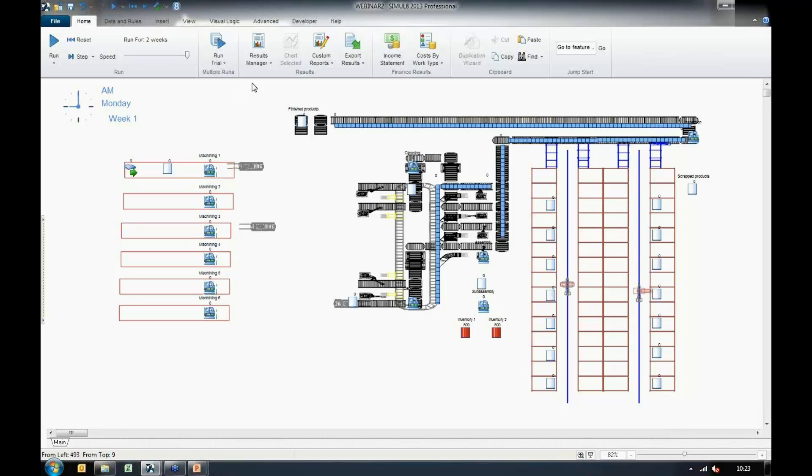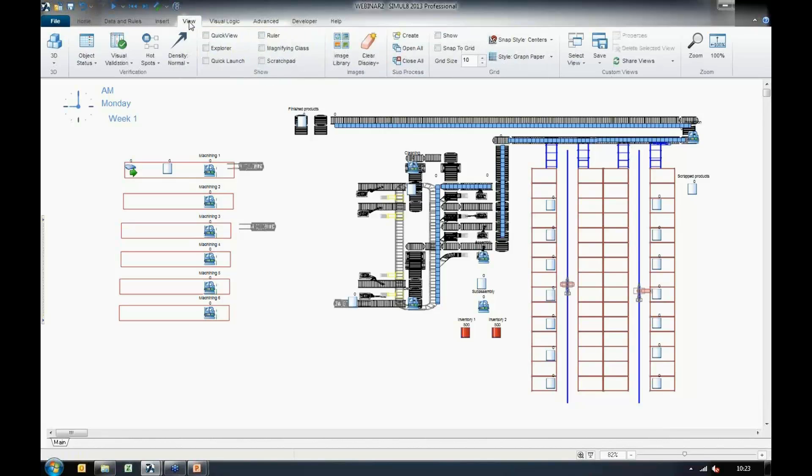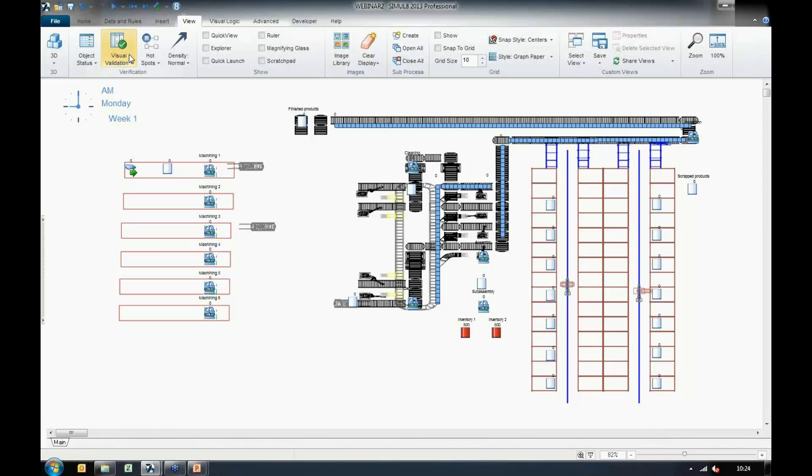Now to demonstrate another feature with data visualization, we can find these features on the View tab. For visual validation, we have a new feature that lets you instantly verify the logic of your model at a glance by highlighting certain objects on the screen.